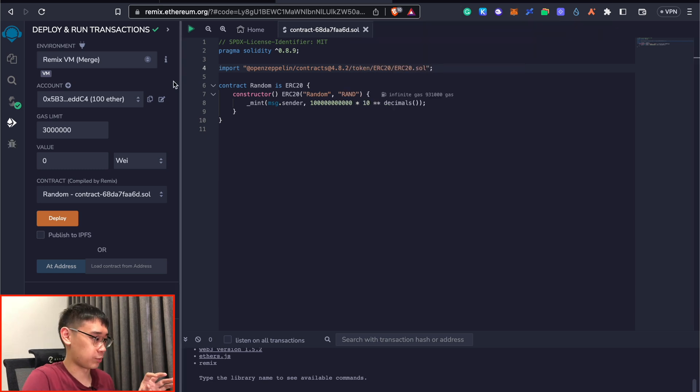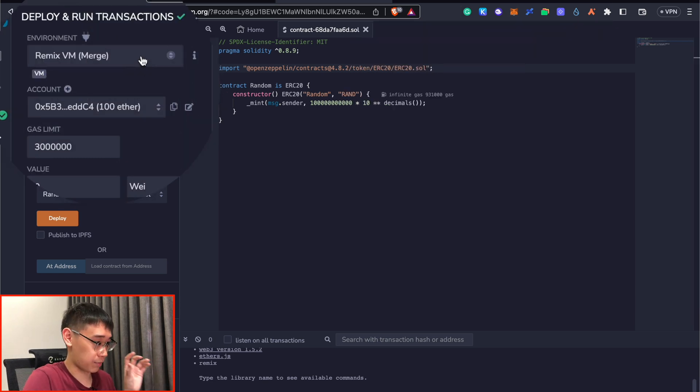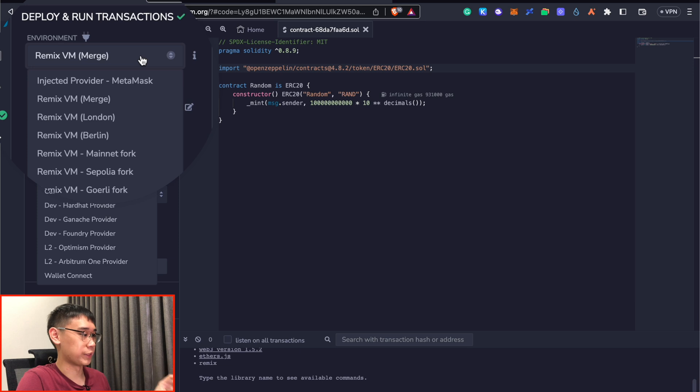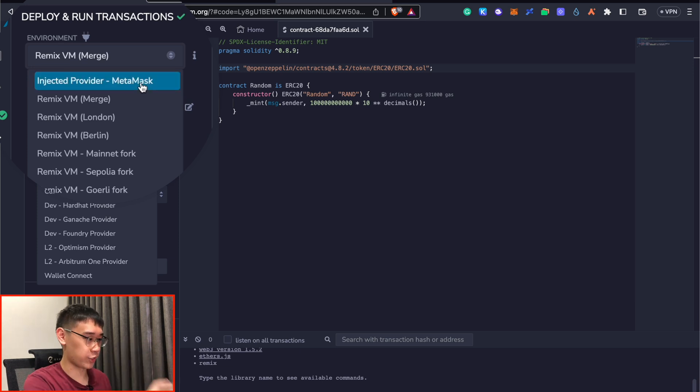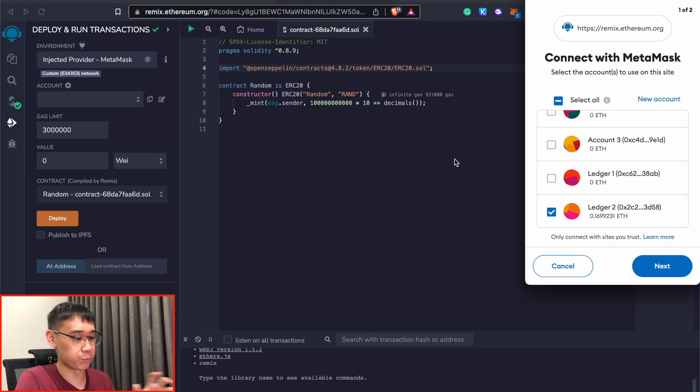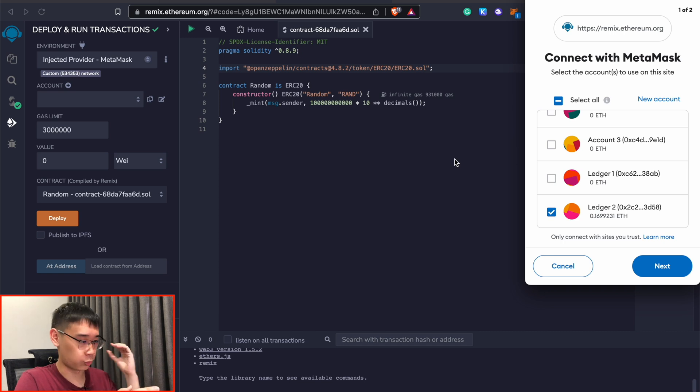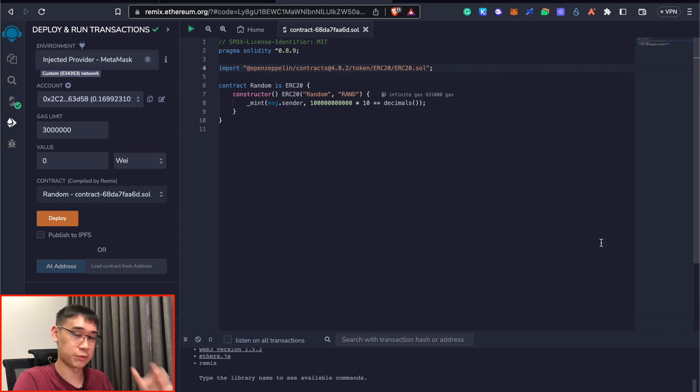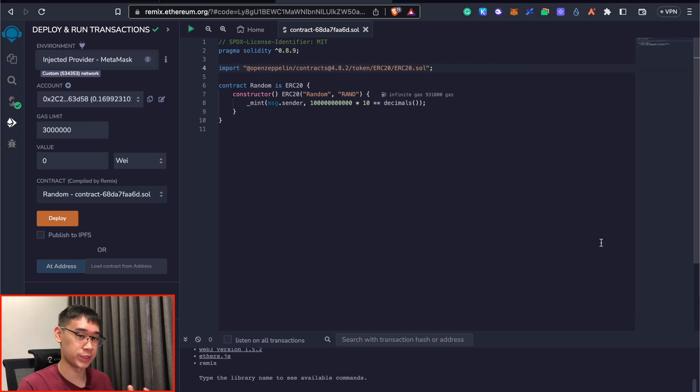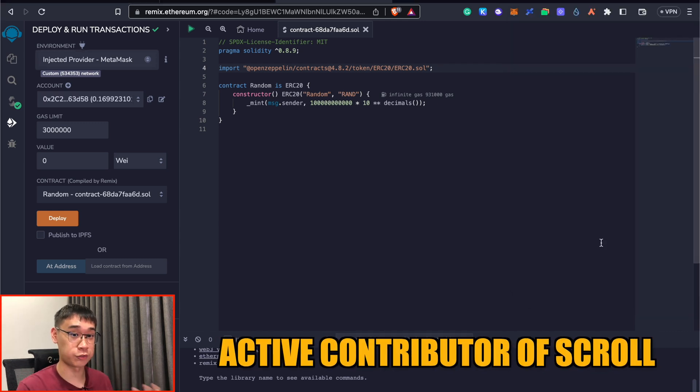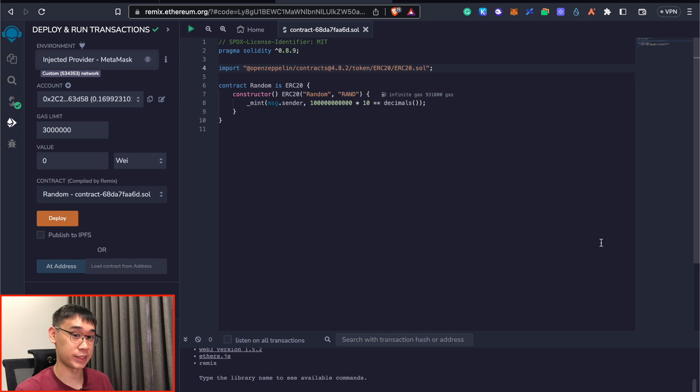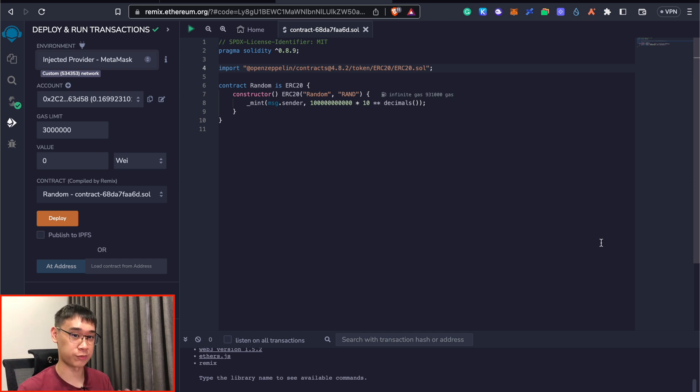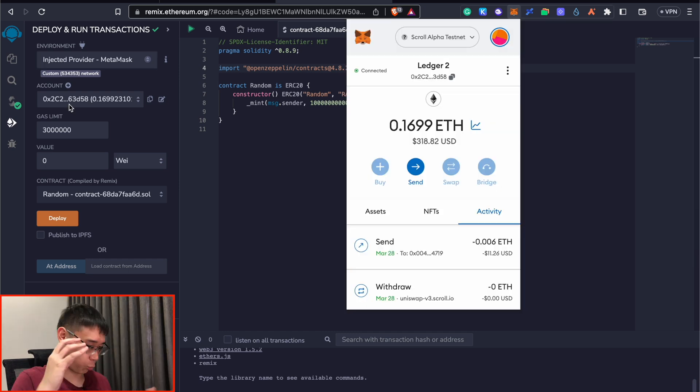The next step is to select this environment. Instead of it being this Remix VM, we need to select this option of being injected provider Metamask. This will prompt you to connect your Metamask wallet to the Ethereum IDE. And this will also make sure that the smart contract is being deployed by your wallet address. This will be useful because it also shows that you are an active contributor of the scroll network. And by deploying this smart contract, it is possible that you may get a higher allocation of the scroll airdrop when it comes out.